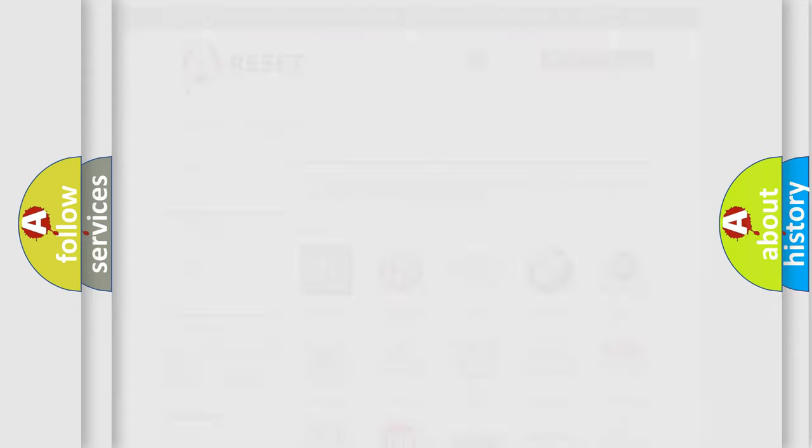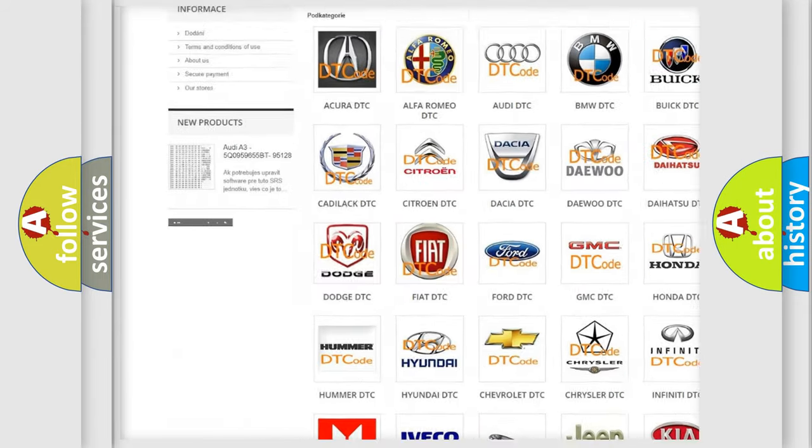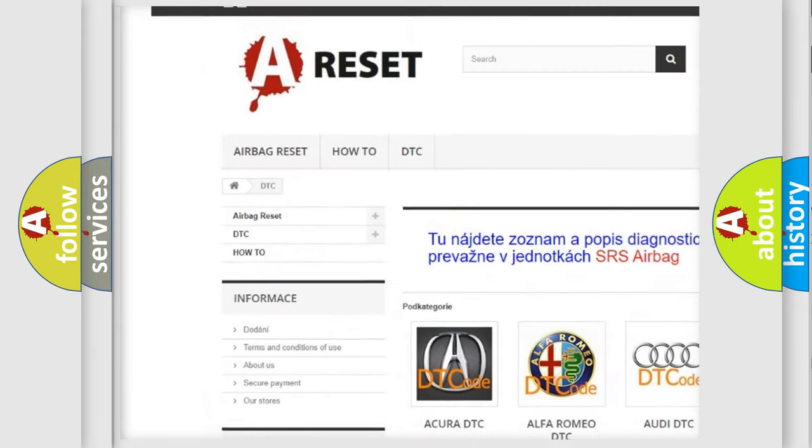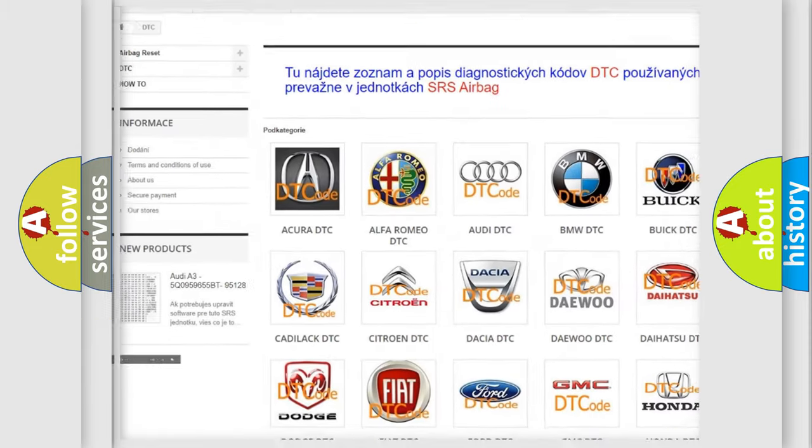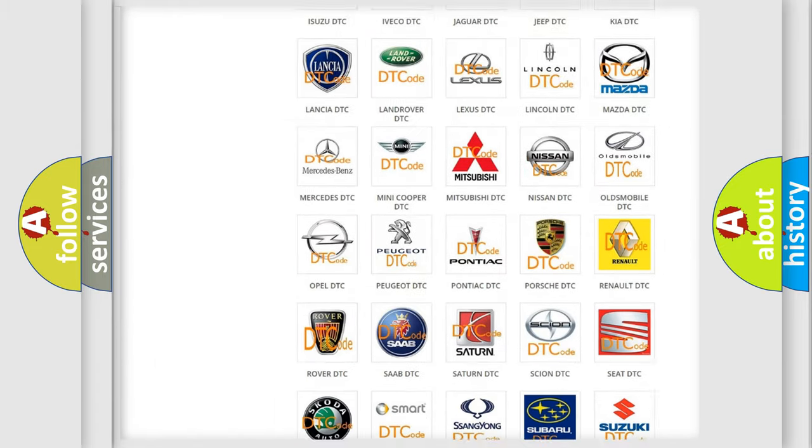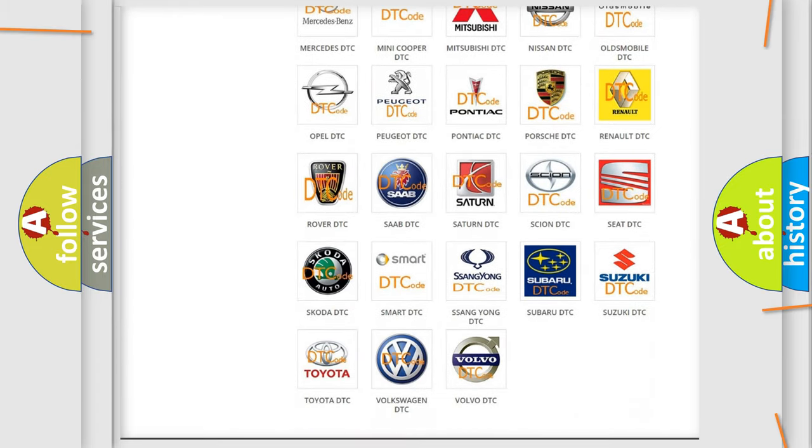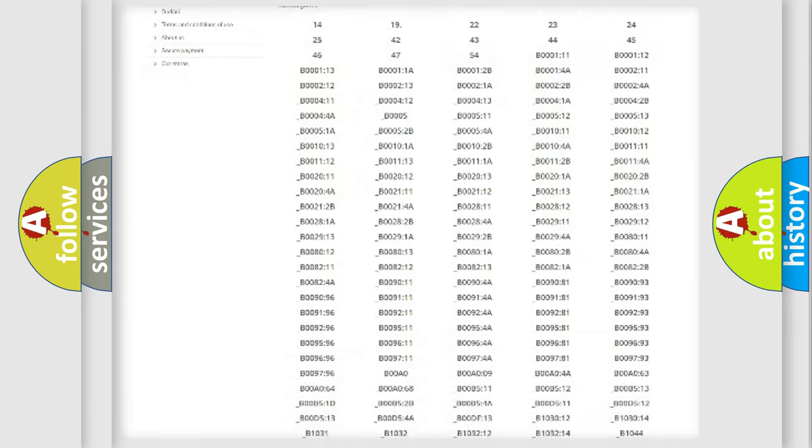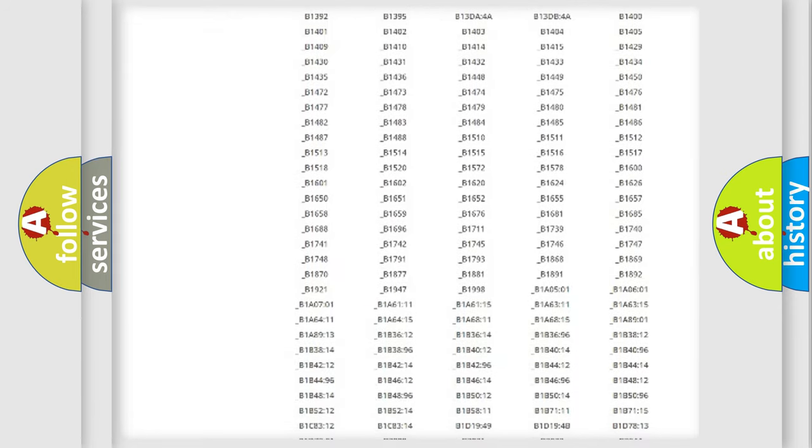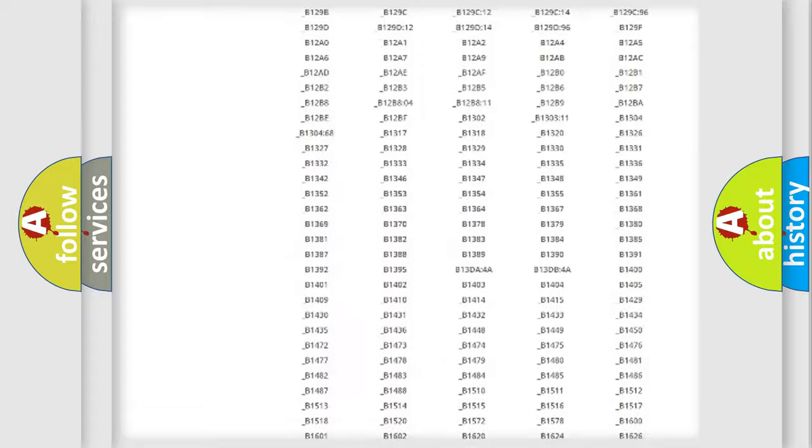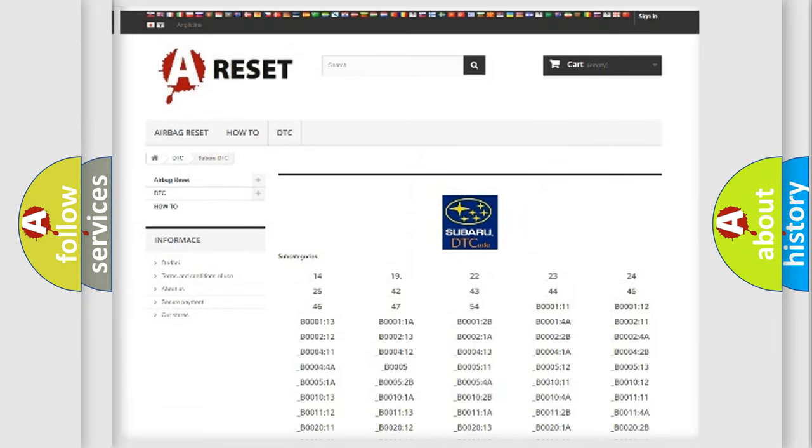Our website airbagreset.sk produces useful videos for you. You do not have to go through the OBD2 protocol anymore to know how to troubleshoot any car breakdown. You will find all the diagnostic codes that can be diagnosed in Subaru vehicles...